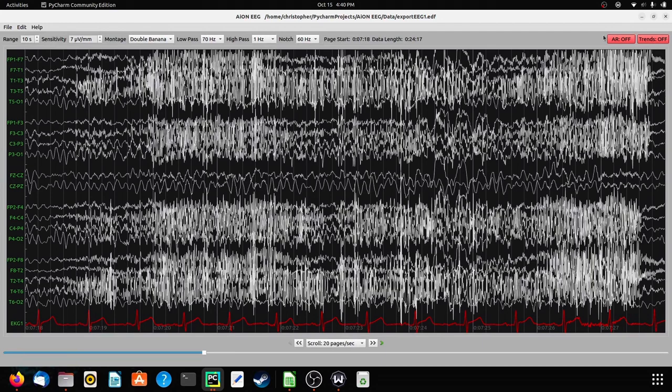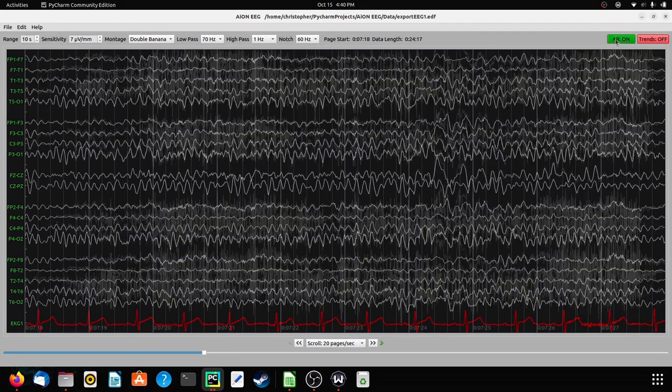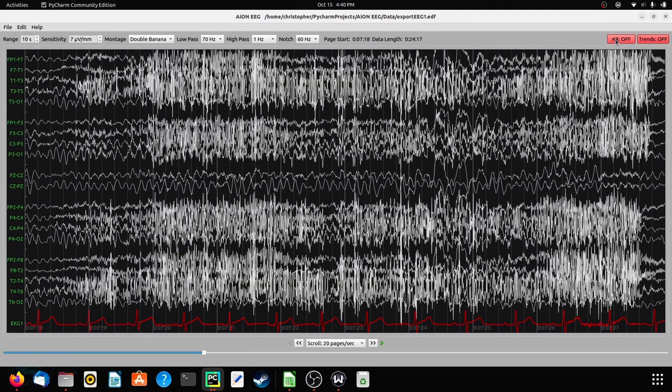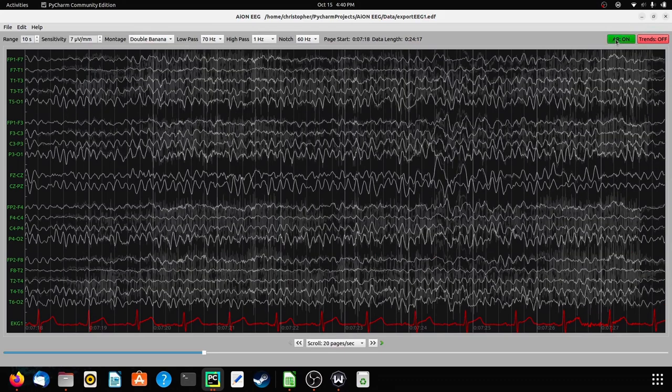Hey everyone, Jared Beckwith here. In today's video, I wanted to talk about how our EEG software feature of artifact reduction reduces things on EEG brain recordings that aren't coming from the brain. You don't want any noise on the recording — you want it to be nice and clean for the doctor to read. Our feature, artifact reduction, does just that.